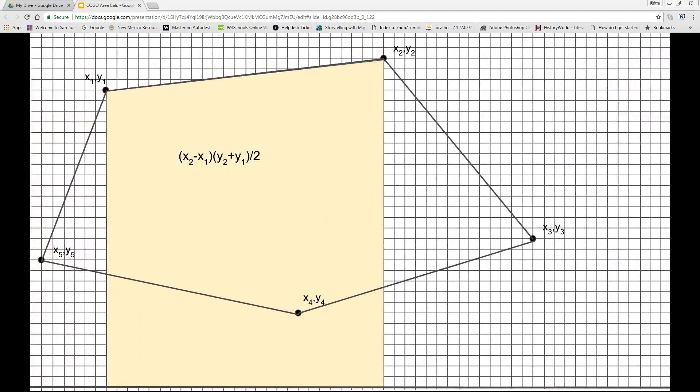Starting with the point labeled x1, y1 and proceeding to the subsequent point labeled x2, y2, the area of the trapezoid is the product of the height (x2 minus x1) and the average of the lengths of the bases (y2 plus y1) divided by 2. This is a positive area because x2 is larger than x1.